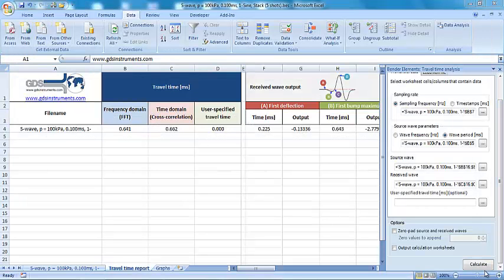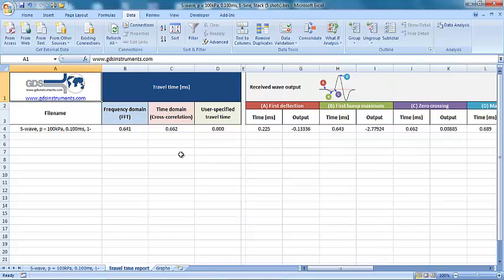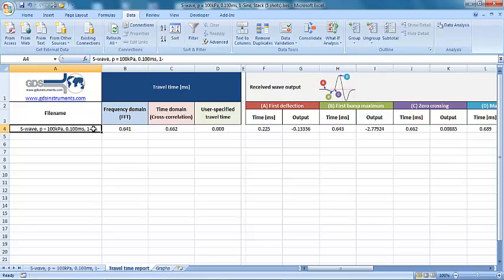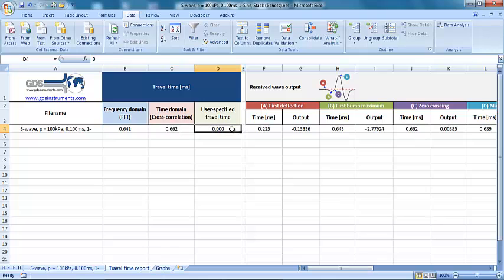The results from the analysis are output into two tabs within Excel. The first of these, the travel time report, gives numerical values of the travel times amongst other parameters. It primarily lists the file name of each bender element test, the travel time estimate obtained from the frequency and time domain analyses, and the user specified travel time if entered.